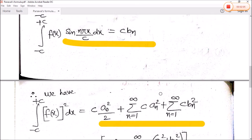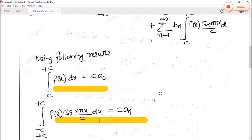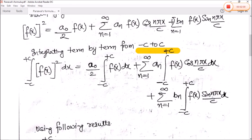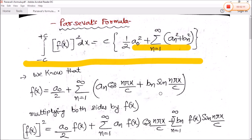Yeh hai hamara Parseval formula aur uska proof. Parseval formula se related kuch problems bhi aate hain jo hum dekhenge. Is tarah se Fourier series ke jitne bhi definitions ya derivations the, woh complete ho chuke hain. Next hum dekhenge kuch problems related to all the derivations and formulas related to Fourier series.